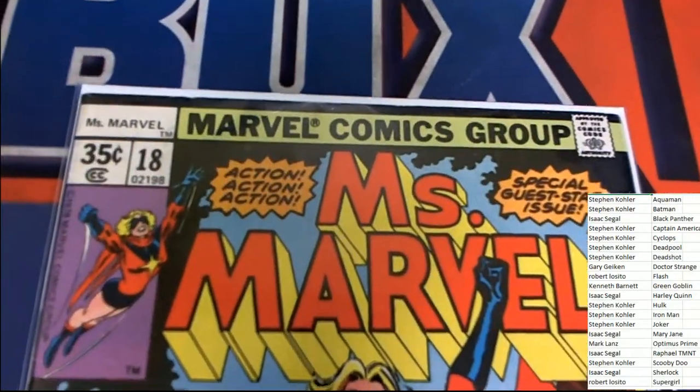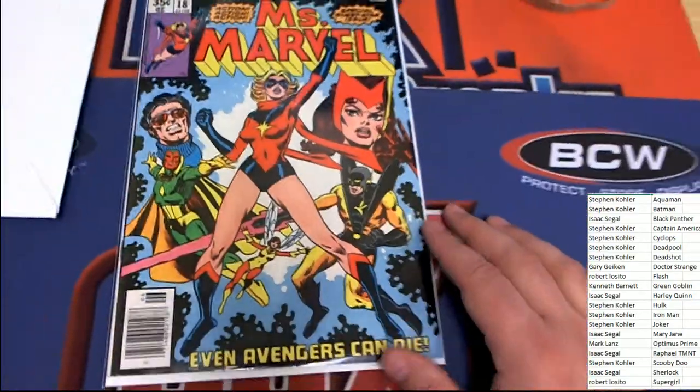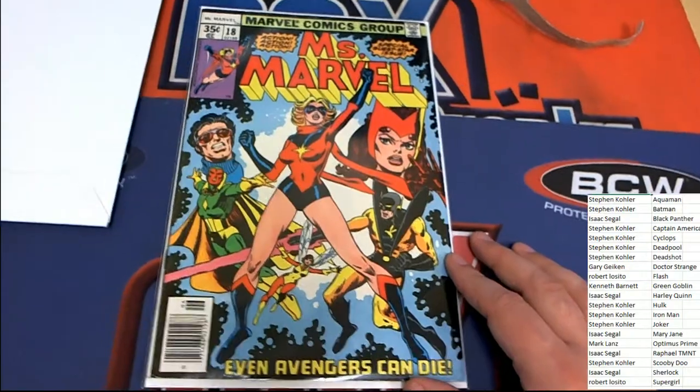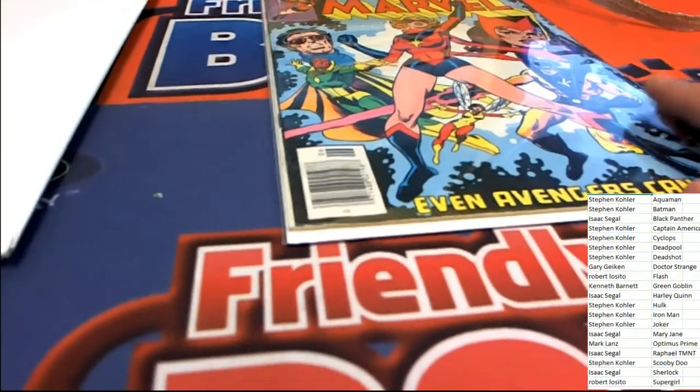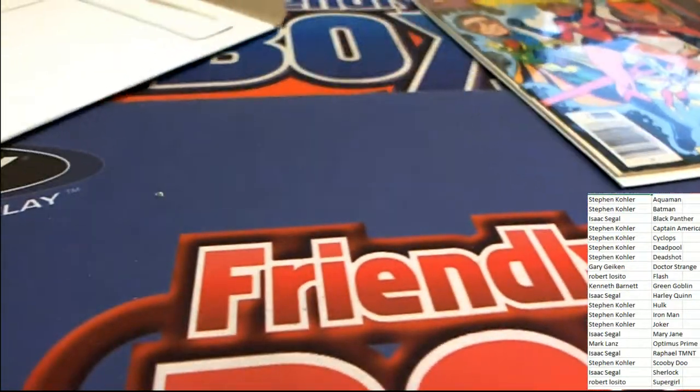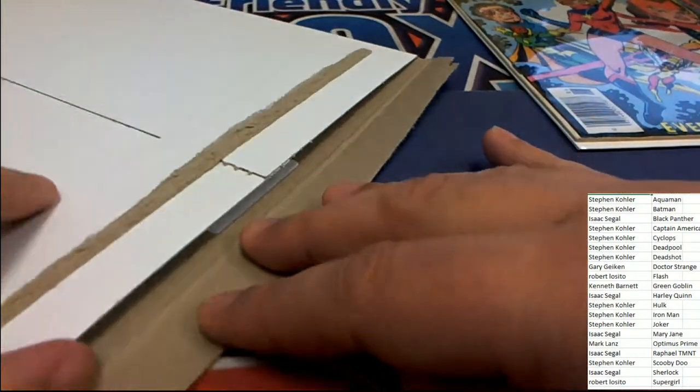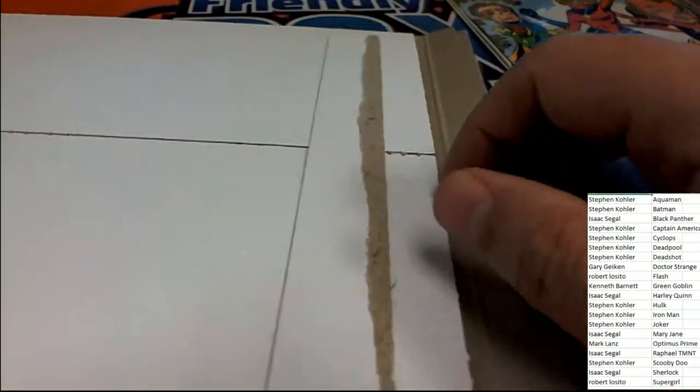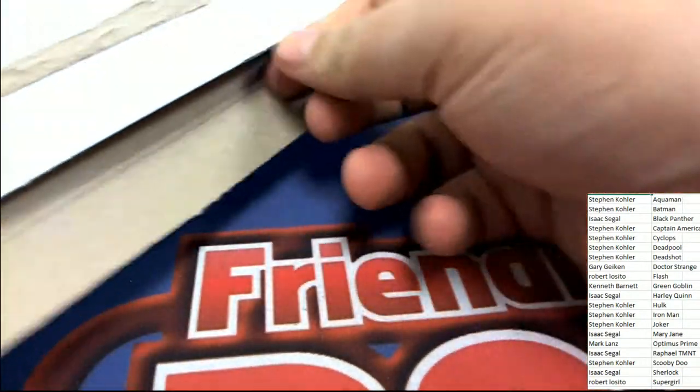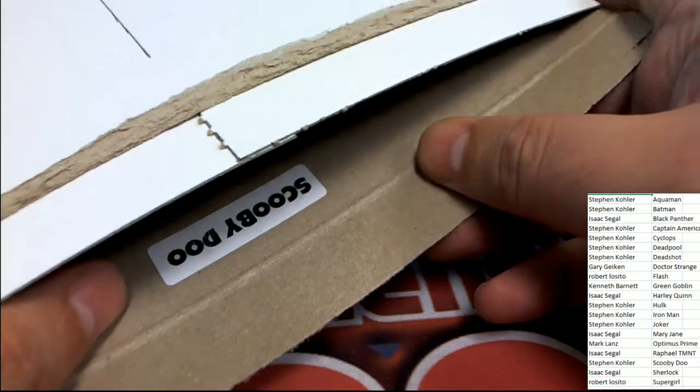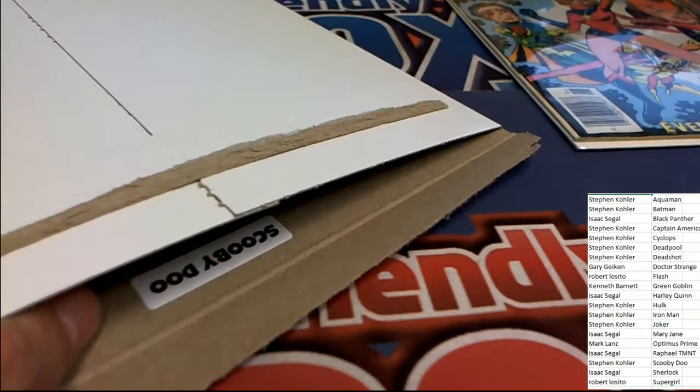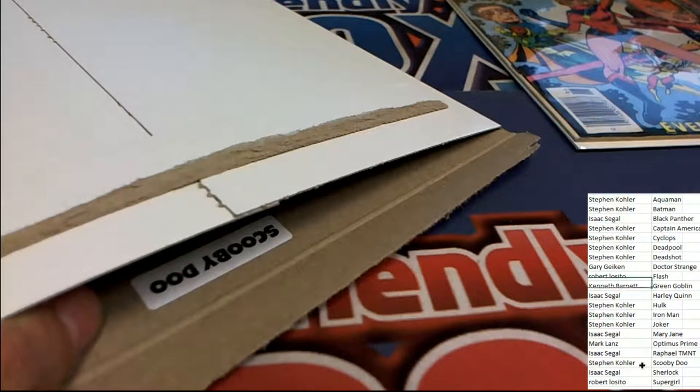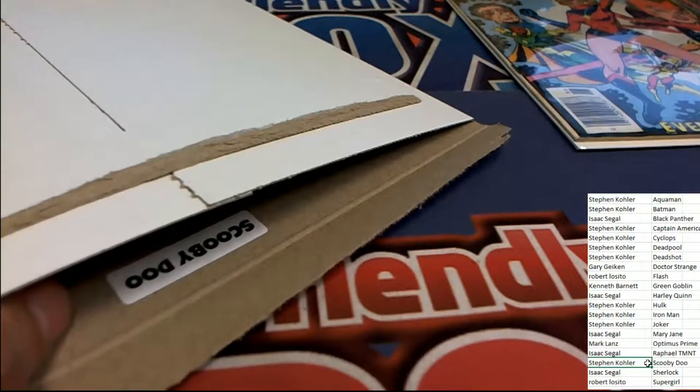Miss Marvel, special guest issue. Miss Marvel number 18, do we have a ticket? Come on... no ticket in this one. Oh okay, Scooby-Doo hits! And that's Stephen K. Congratulations Stephen K with a Miss Marvel number 18.